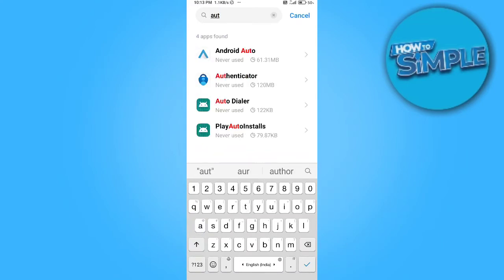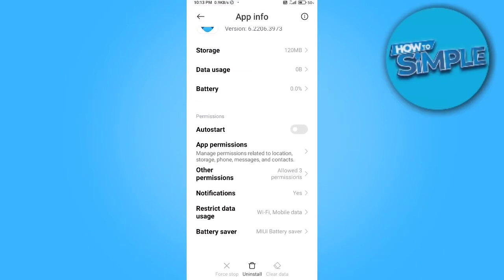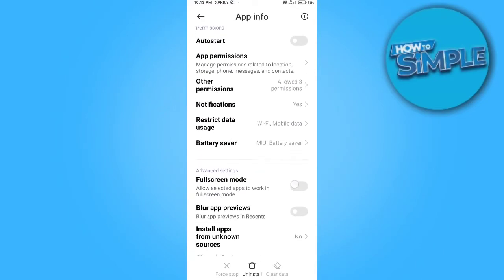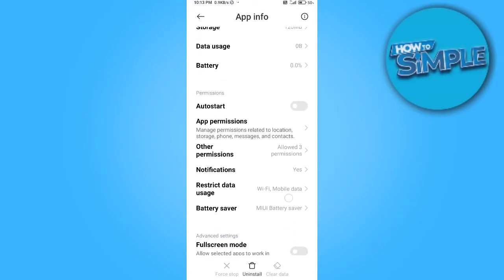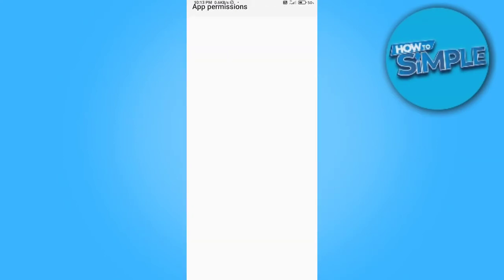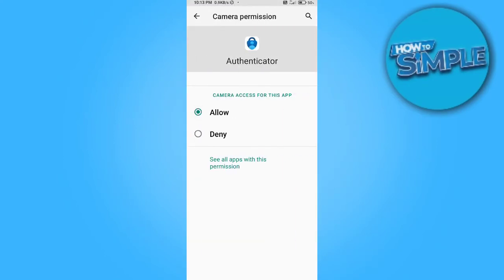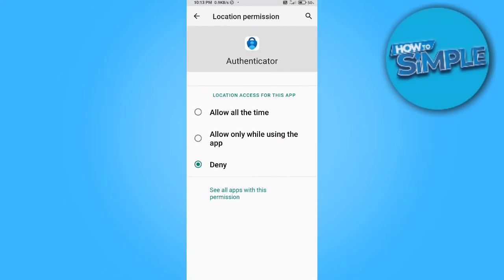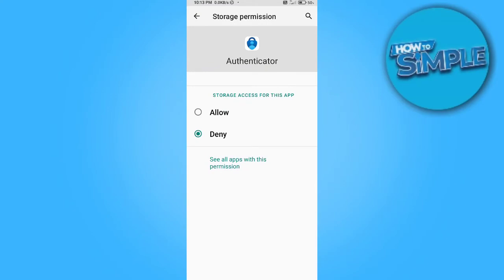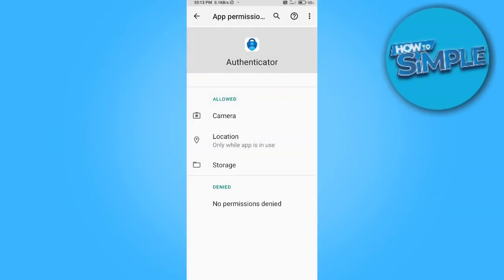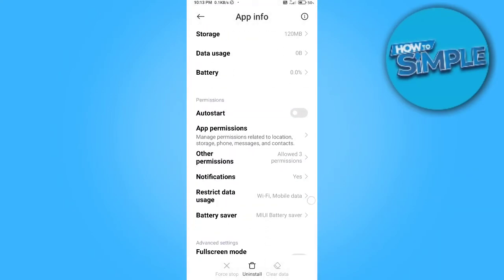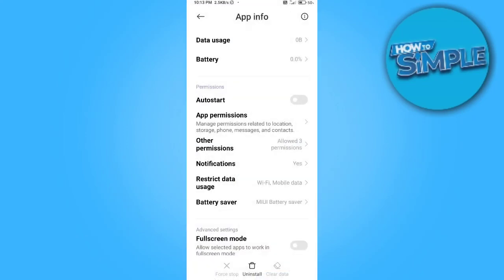Now this is our authenticator. You just have to allow all the permissions here and clear cache and delete all the data from your mobile phone currently where this authenticator is logged in. Just allow all the permissions on your new mobile phone and now this authenticator is ready to set up on the new mobile phone.